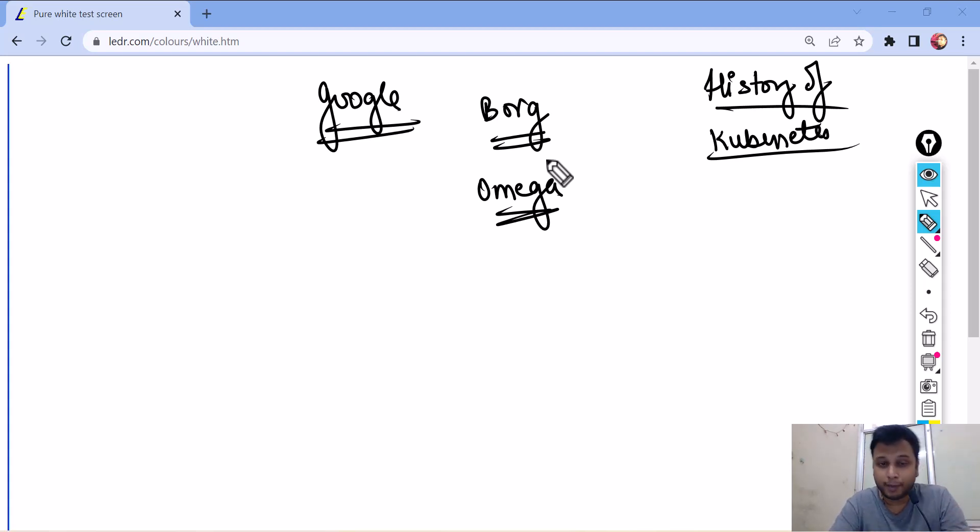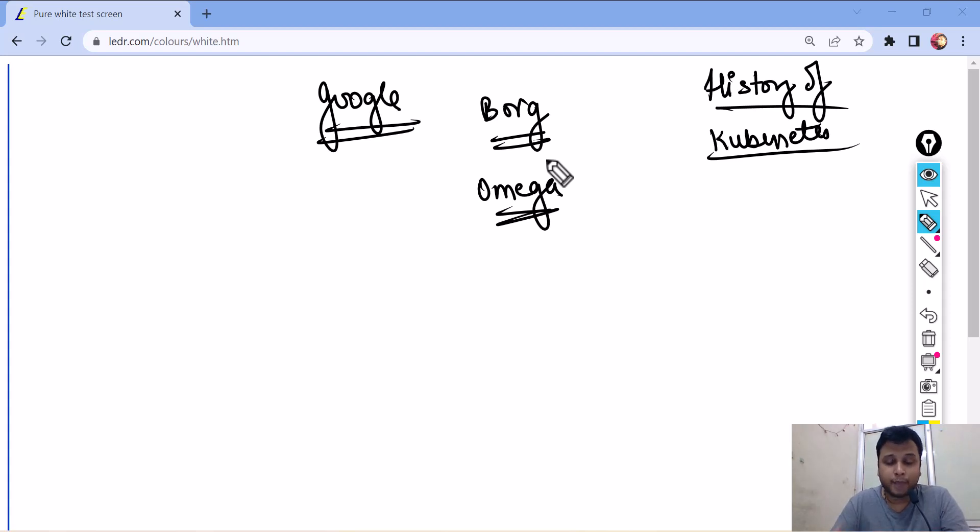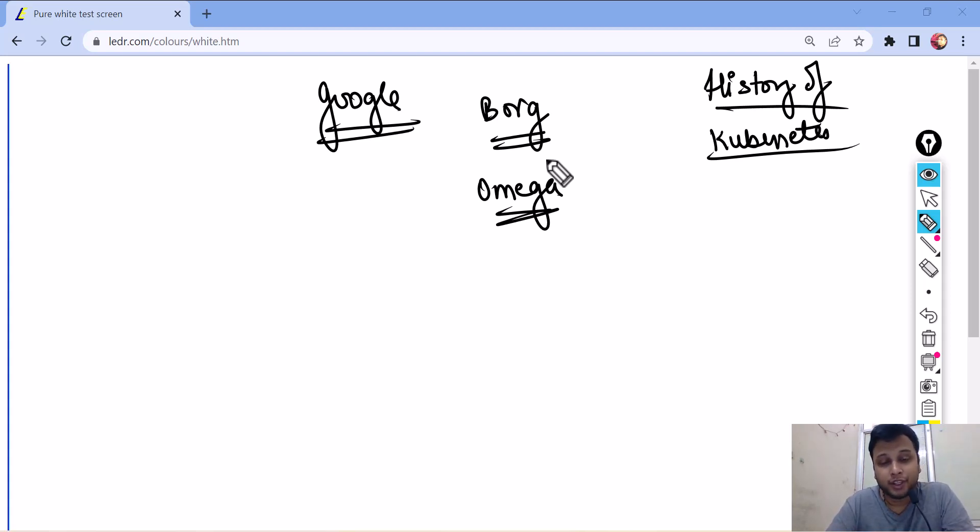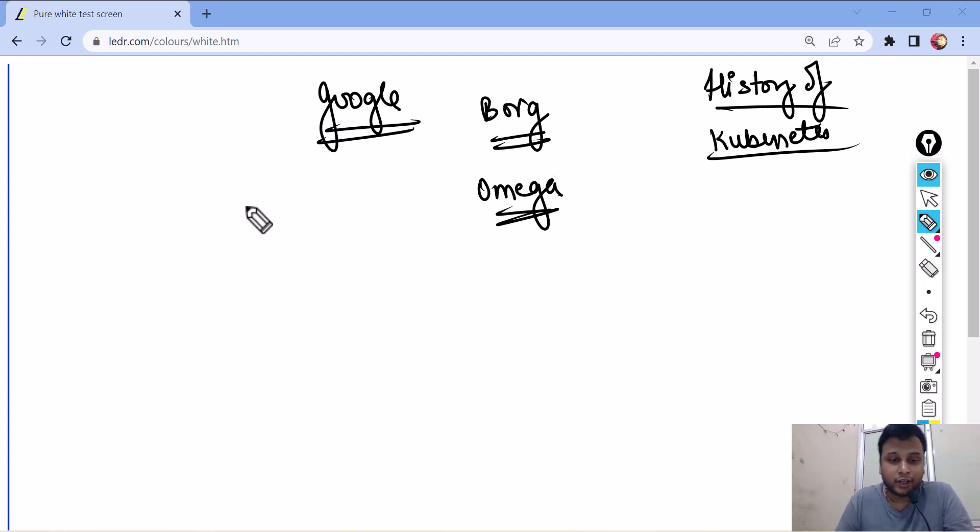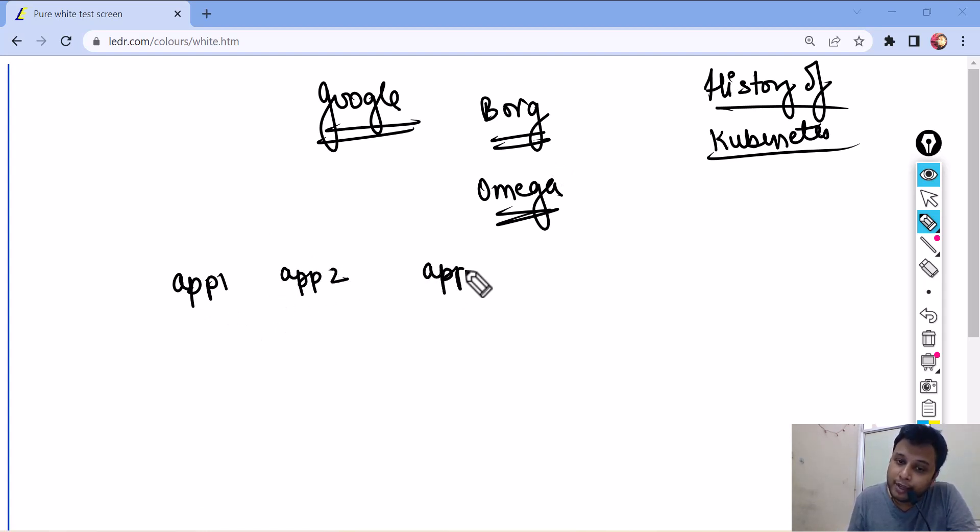There are a lot of Google applications. Google Maps are there. Google Drive is there. A lot of applications Google have. So, now managing those applications was really very difficult. Managing those applications was really, really difficult.